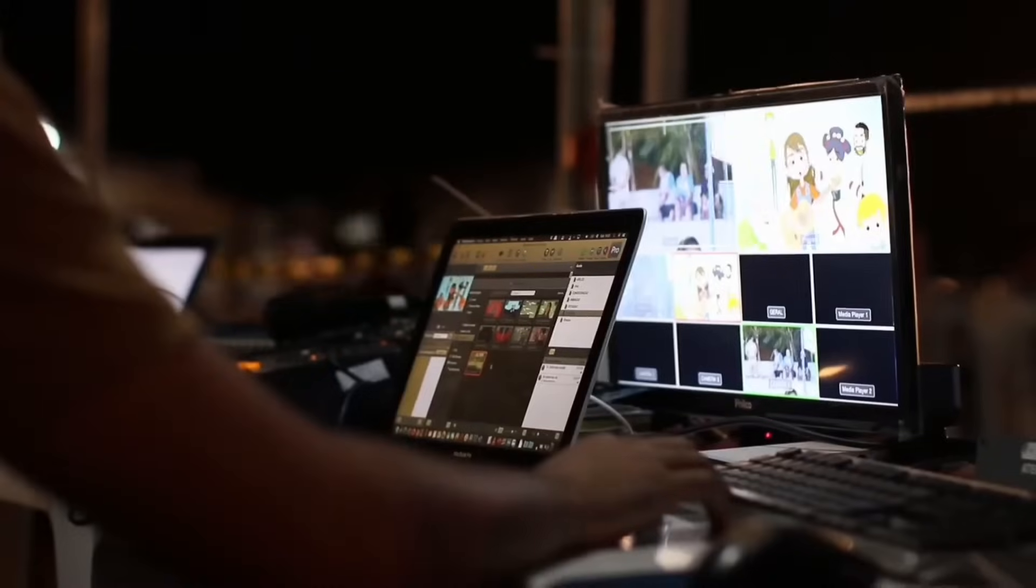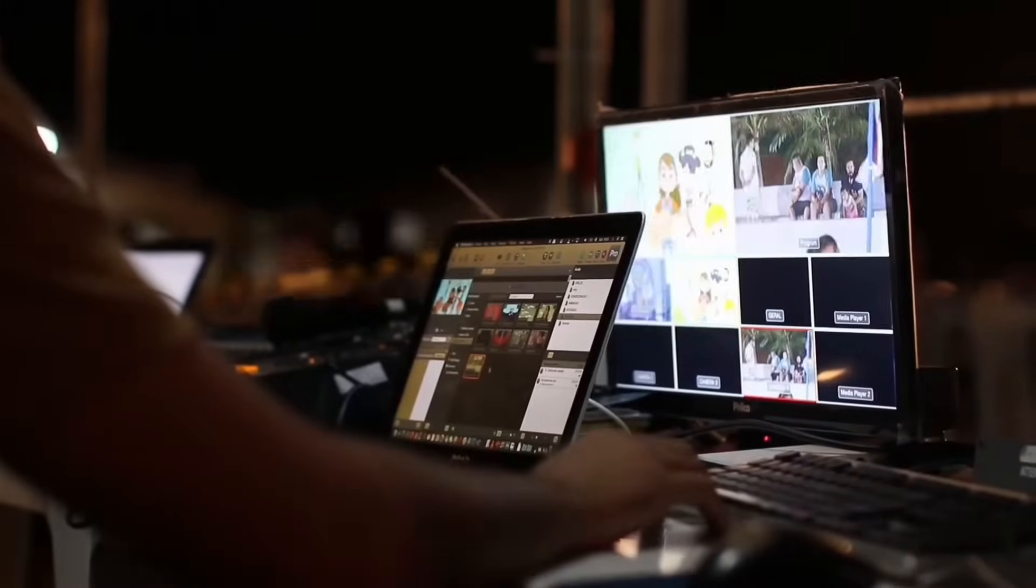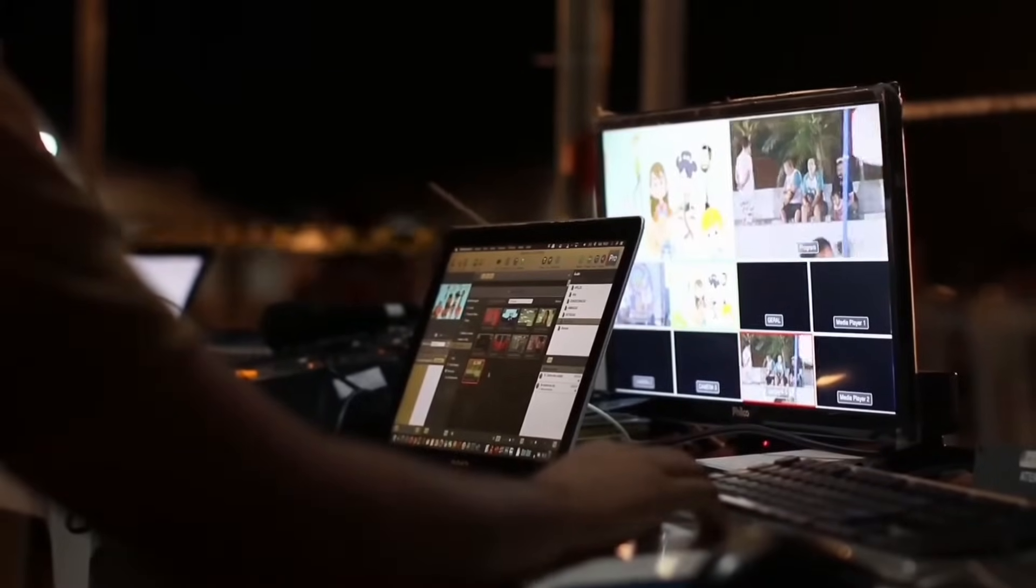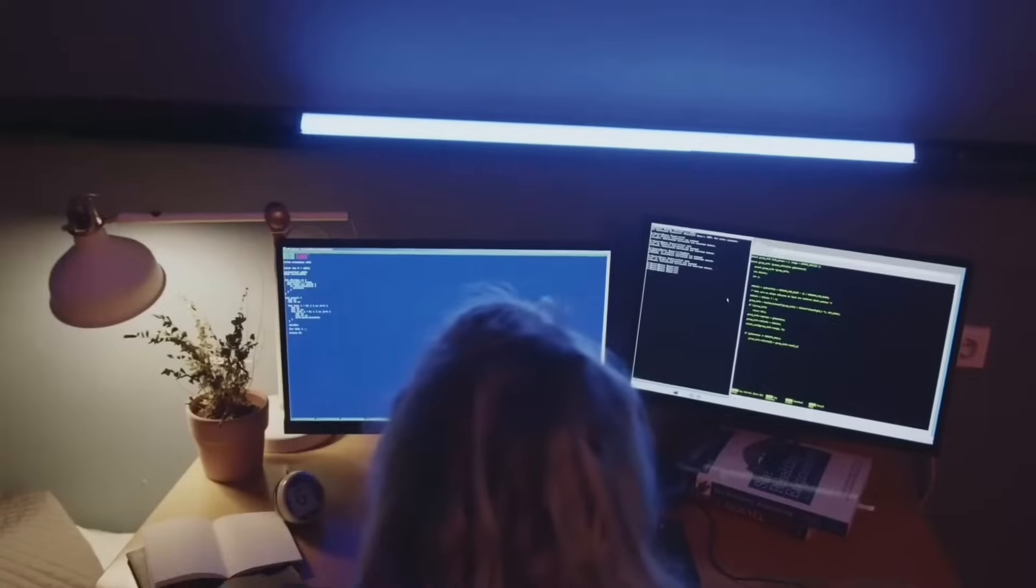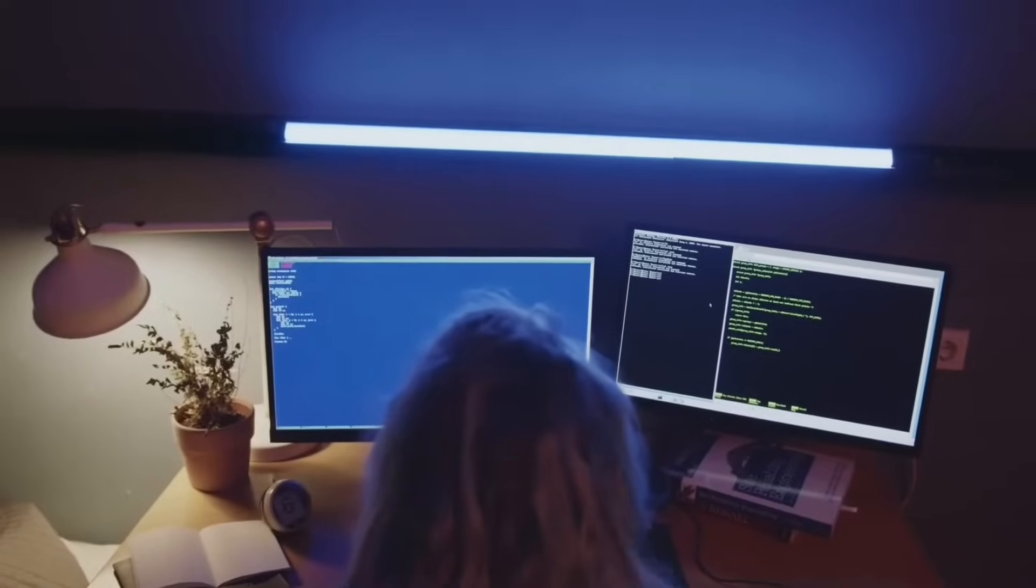Welcome back to our channel, where we explore the world of video editing tools. In today's video, we'll be comparing two popular platforms, Canva and CapCut.